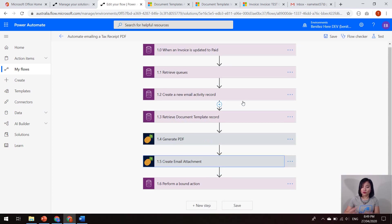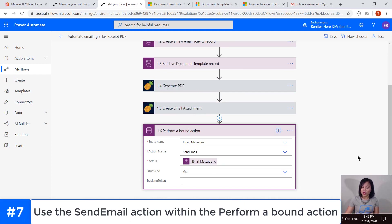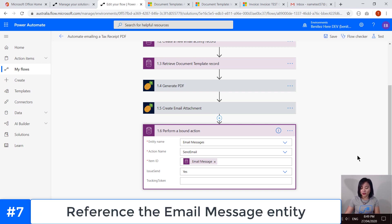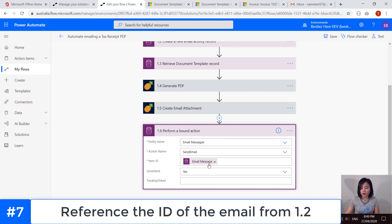So then to wrap it all up in a pretty bow is where we use the perform a bound action, which again, I have covered in previous WTF episodes, where we are referencing the email message entity, the action that we are calling is the send email, and then we're referencing that email message.